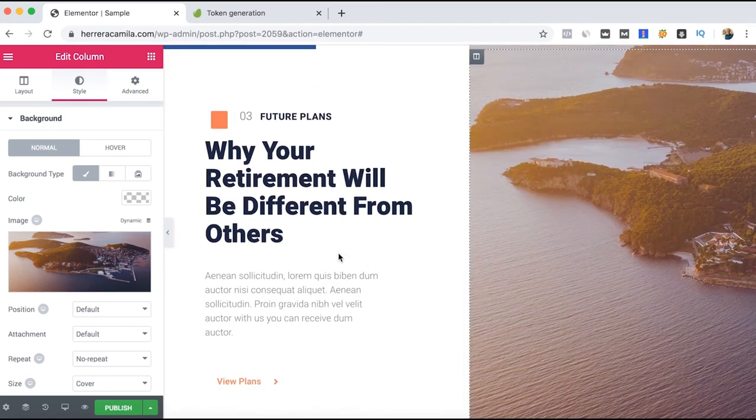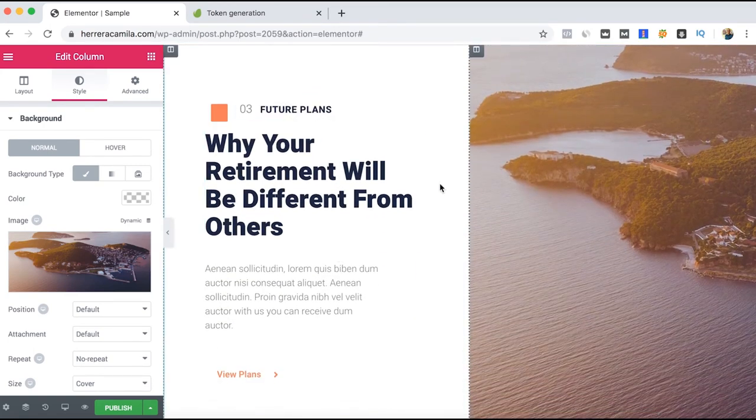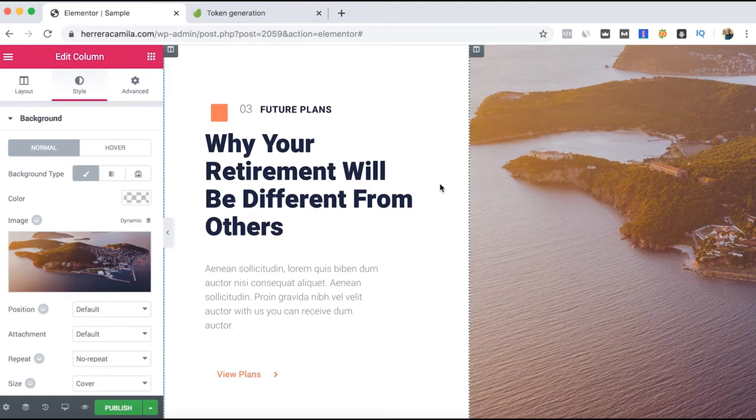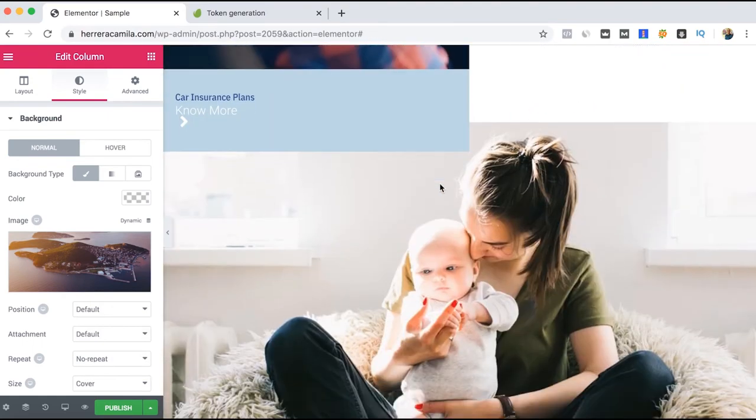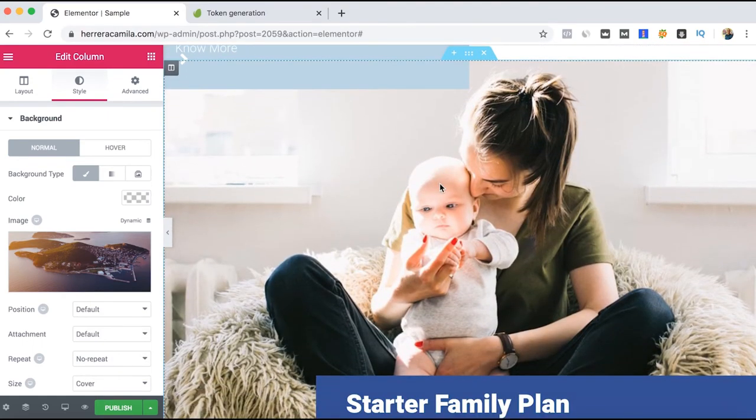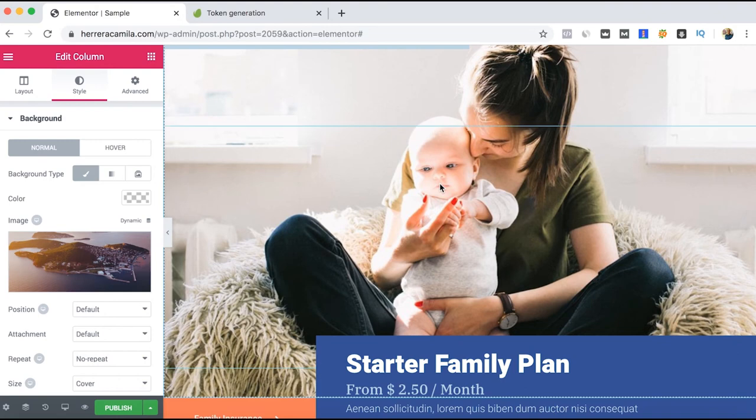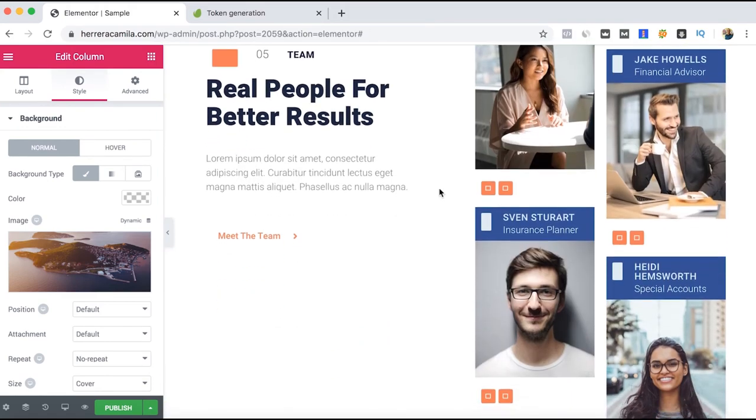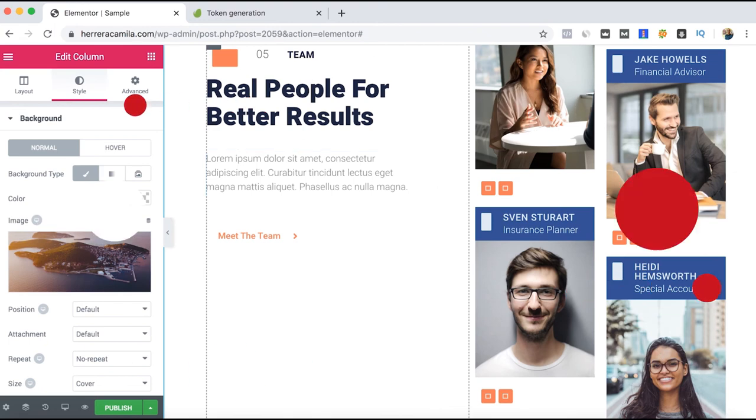So the Envato Elements plugin, if you want to use it for free, it's really easy. For advanced features, I recommend you have Elementor Pro and an annual subscription of Envato Elements. If you have more questions, don't hesitate to contact me. Thanks for watching.